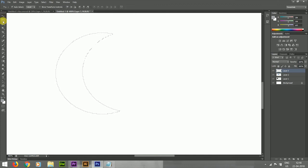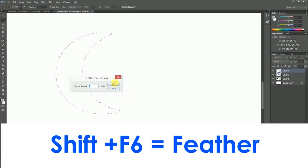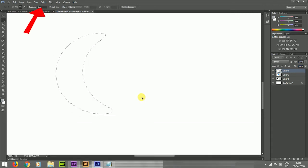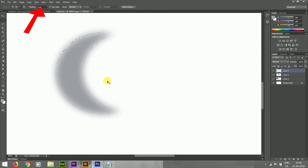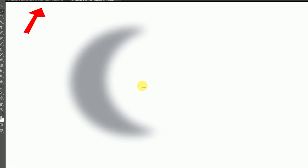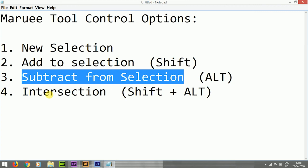We can also apply the feather option. The feather window is available near the Add to Selection and Subtract from Selection options. I applied a five-pixel feather using the shortcut Shift+F6. Feather applies a shade for smoothness over the edges. Without feather you get a normal selection; with feather you get a smooth selection, as you can see over the edges.